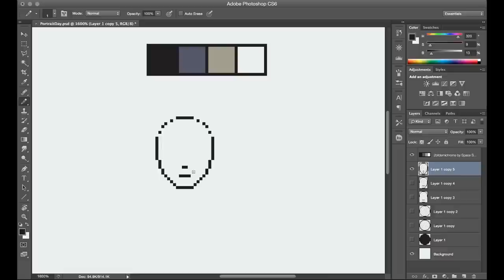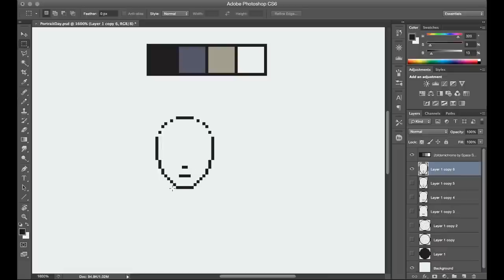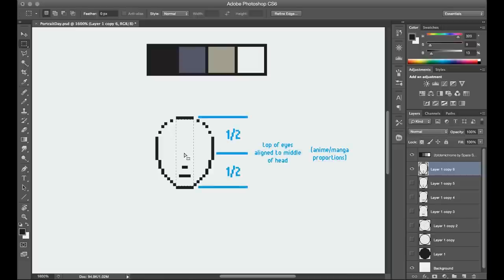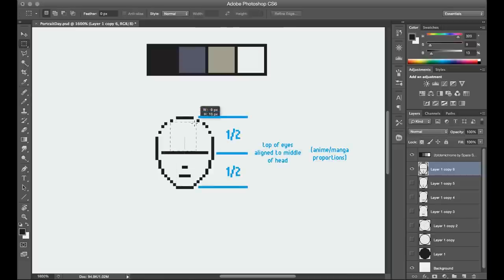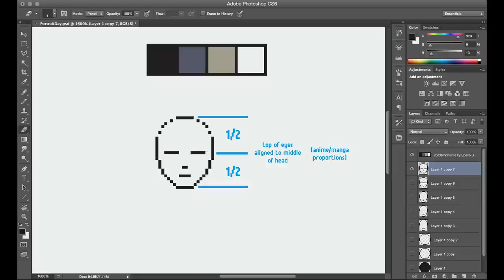To find the position of the eyes, I measure the full height of the head, and then I draw a line at 50% of that height, right in the middle of the head. This is going to define the top of the eyes. So I filled in some placeholder pupils for now, and then I add eyebrows above that.